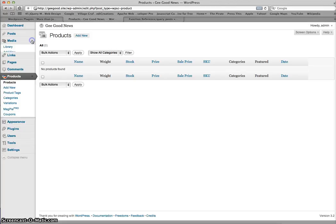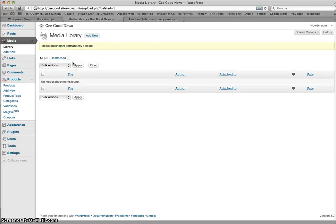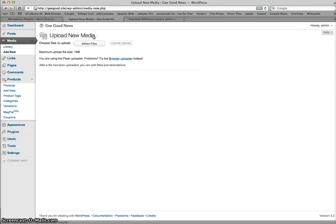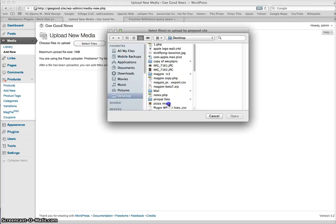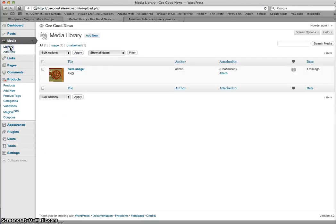WordPress has its own media library. I already had a pizza image here, so let me delete it so I can show you how to import images. I'll select Add New — this is WordPress's own standard interface for the media file system. I'll select files, find my pizza image, and it's imported. I can edit the product type, image title, and so on.